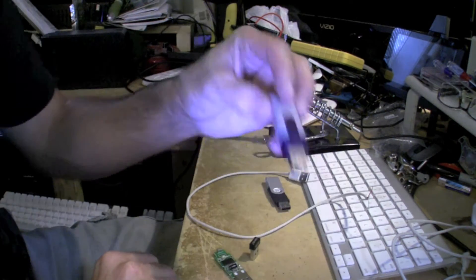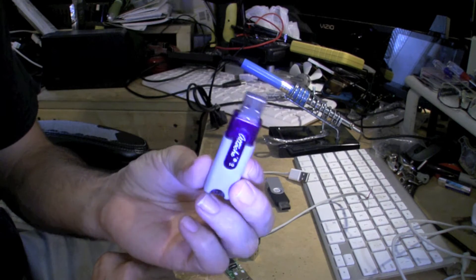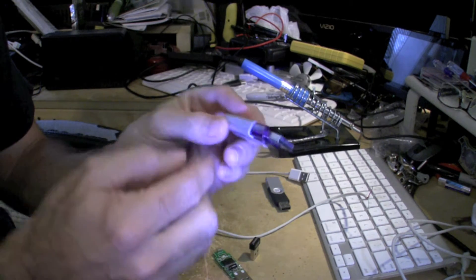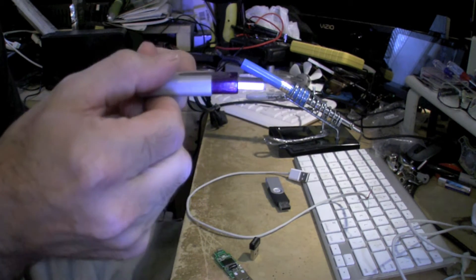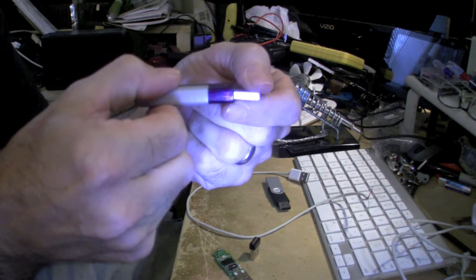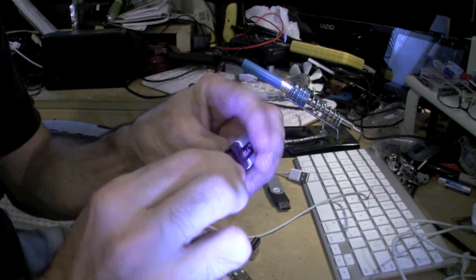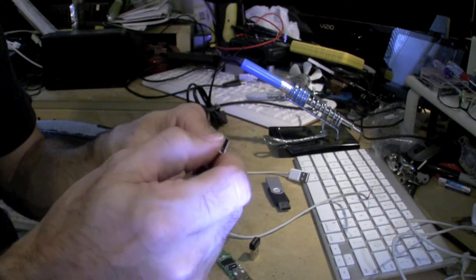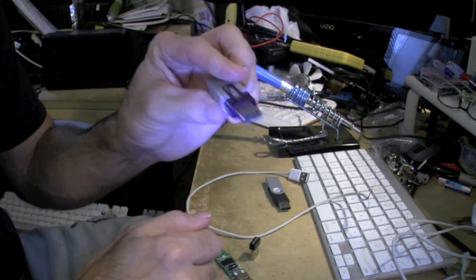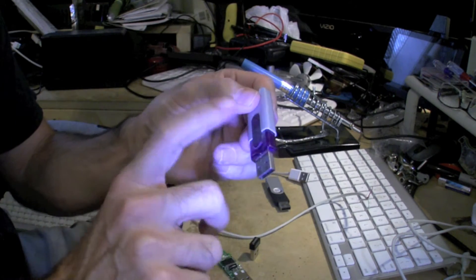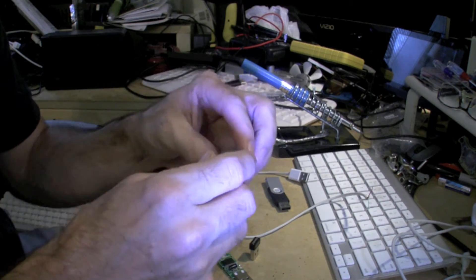All right, so have you ever had a thumb drive that has a little bit of a bend to it, bent down a little bit, or the head gets snapped off completely? There's a way to still retrieve the data off the actual thumb drive, and I'm going to show you how to do that.